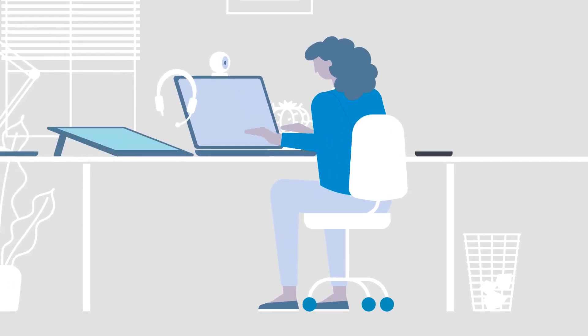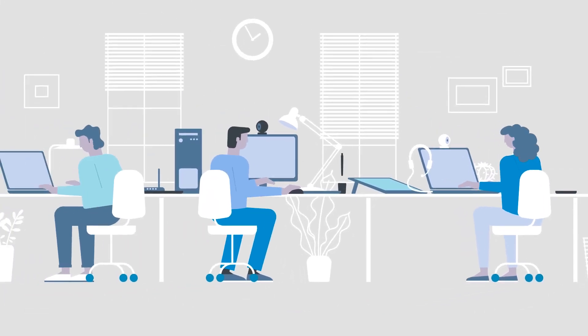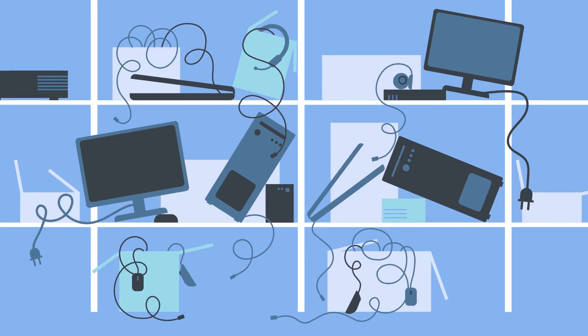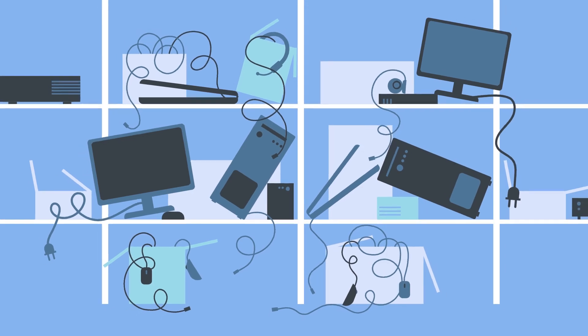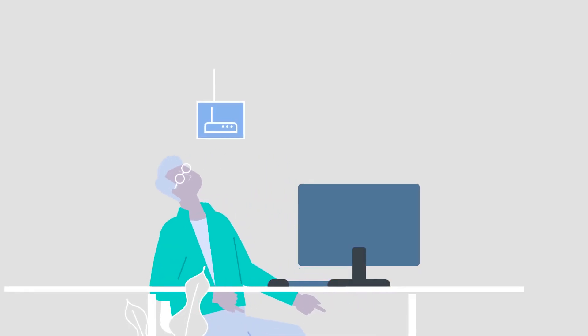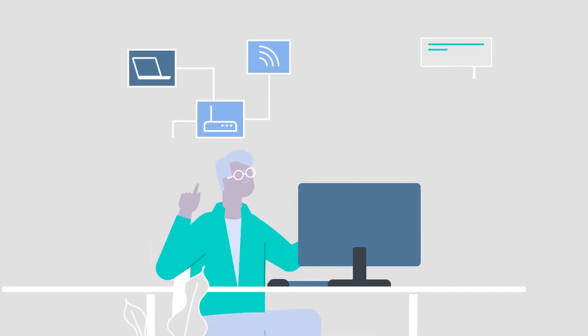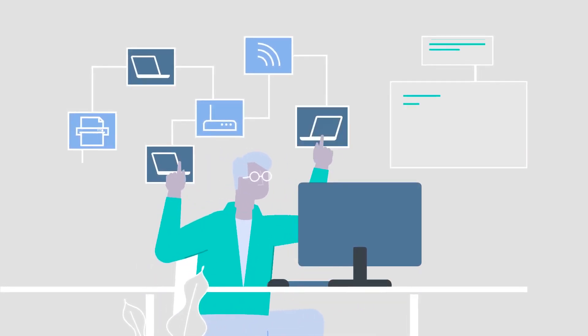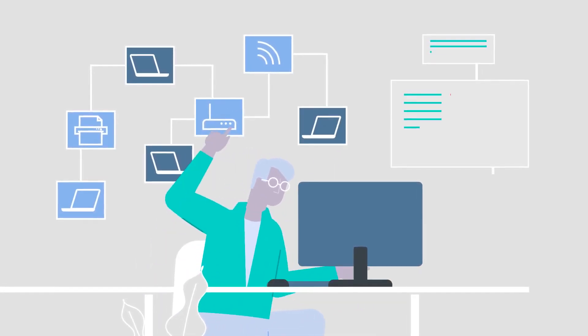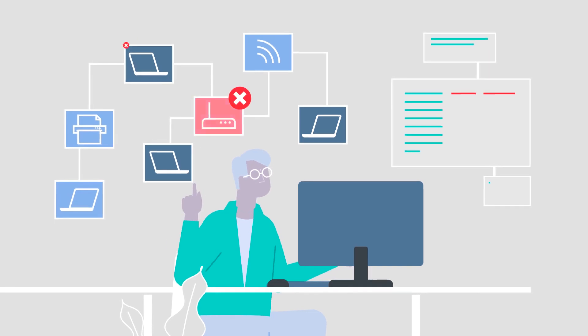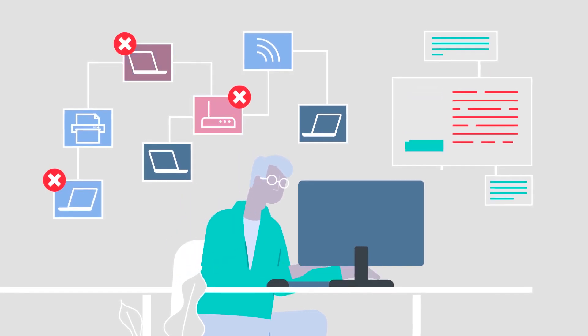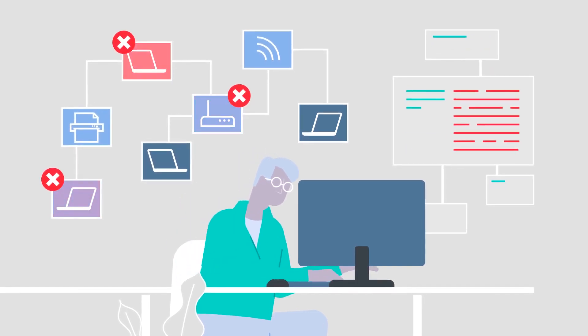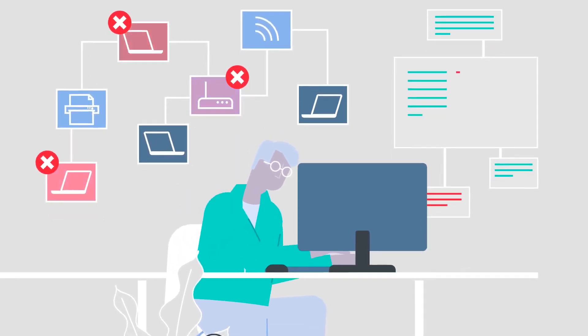As business grows, the number and types of assets to track grows. Absence of a reliable tracking system can cause you to be non-compliant, drown in spreadsheets, and have messy data.